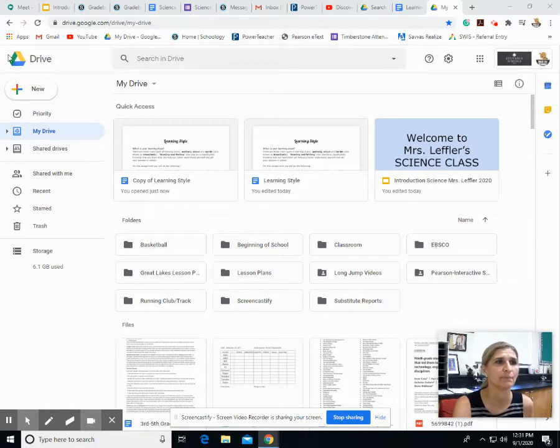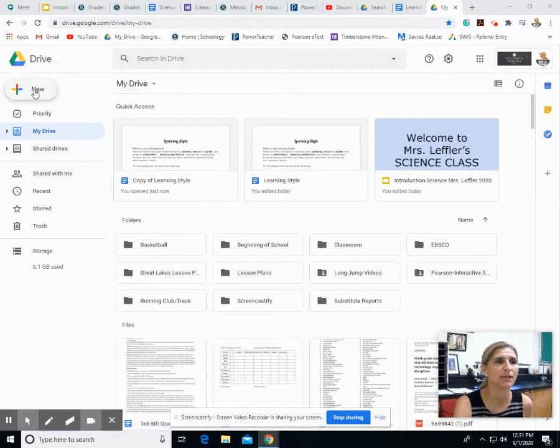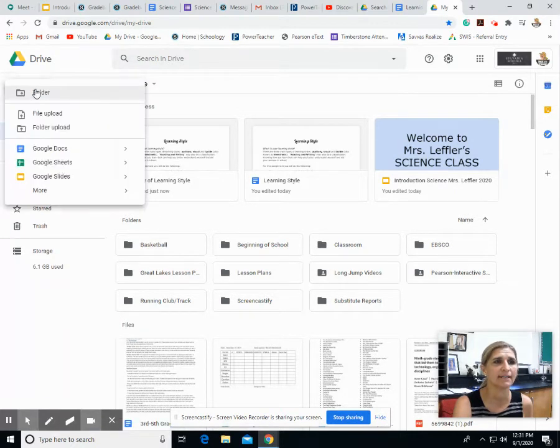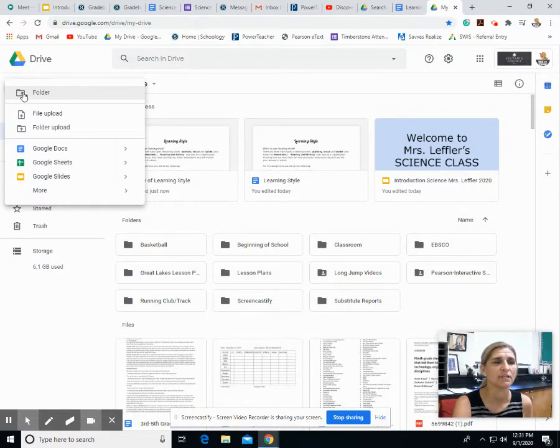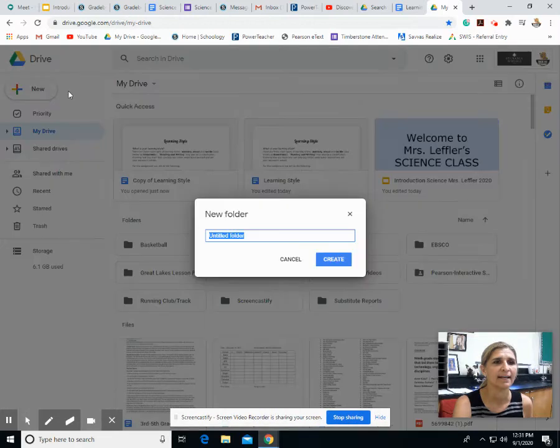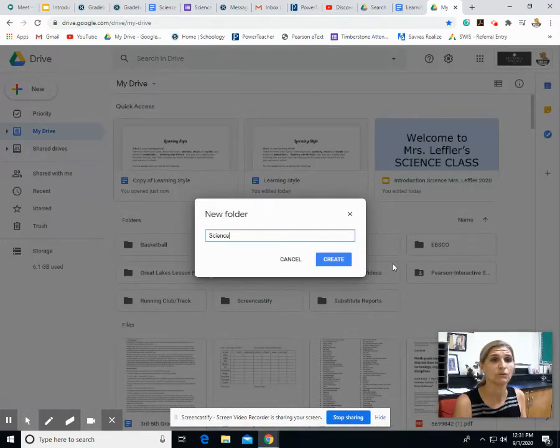So I'm in my Google Drive and all you do is go to new right here, which is this plus on the left-hand side, and you click on that. Then at the very top it says folder. So you're just going to click on folder and then you type in, and you're going to do a science folder.